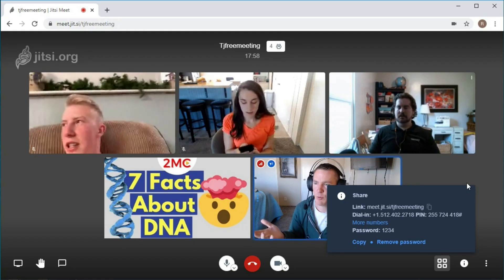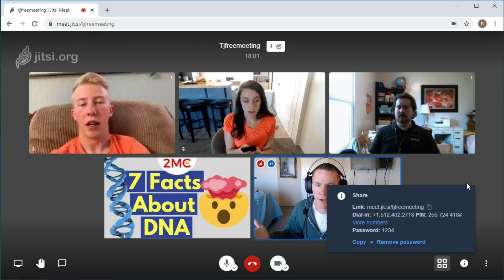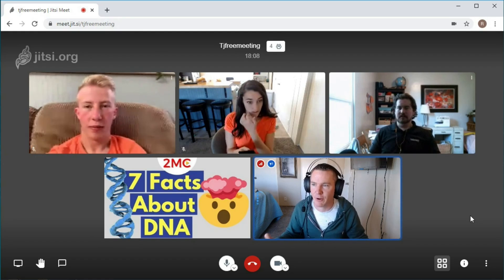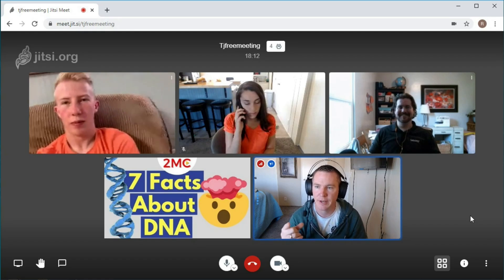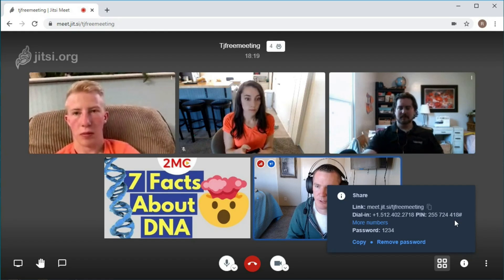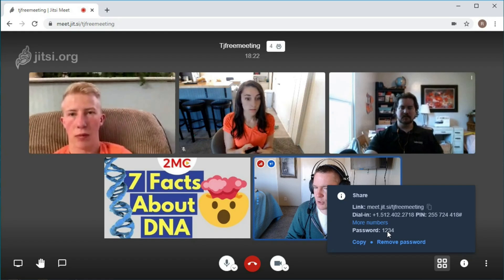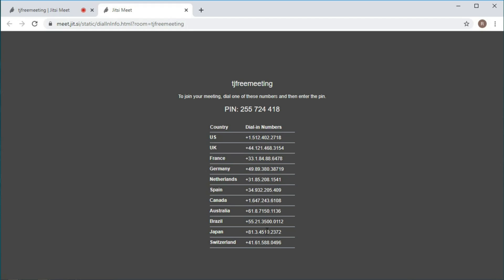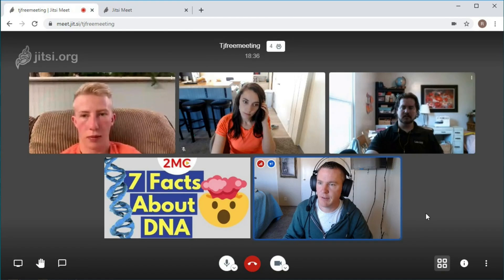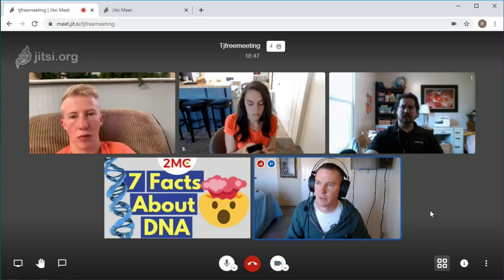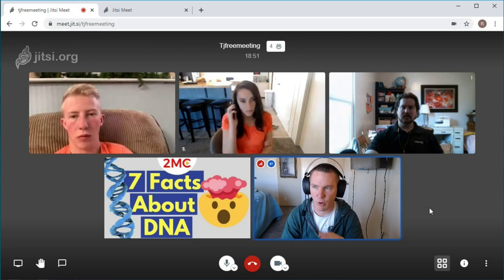Go ahead and call that in. So this is for if someone's maybe driving, or they don't have data, or they don't even have a computer - all they have is like a non-smartphone - they could call in and attend the meeting. Maybe they're at an airport or at a payphone. So she's calling in now and it's going to ask for this PIN number - it's a nine-digit PIN number she needs to put in and press pound. I don't think she'll have to put in the password because this PIN number is unique to this room already. If you want more numbers, you can click 'More Numbers' and there are actually numbers from all over the world that tie into this Jitsi meeting service.